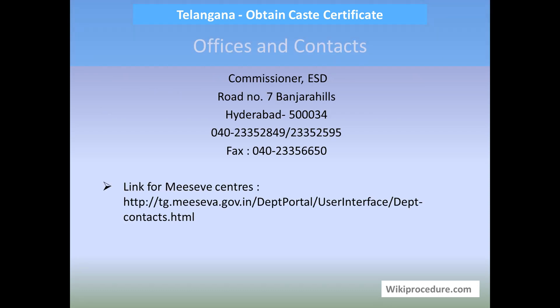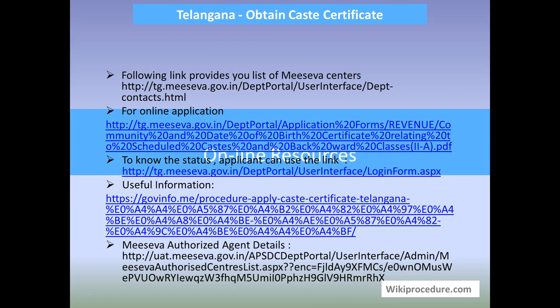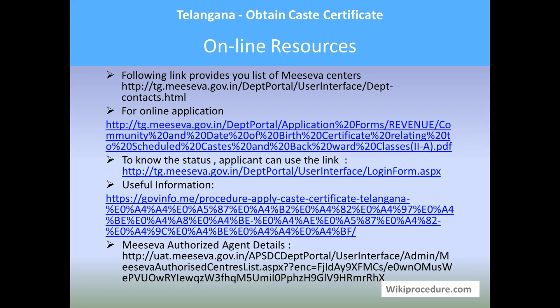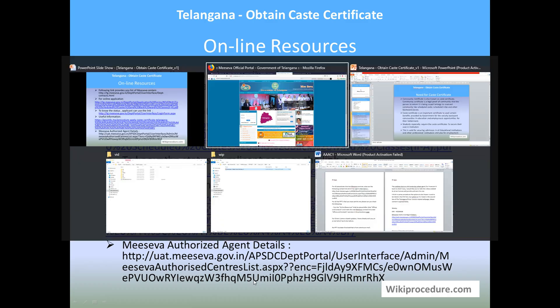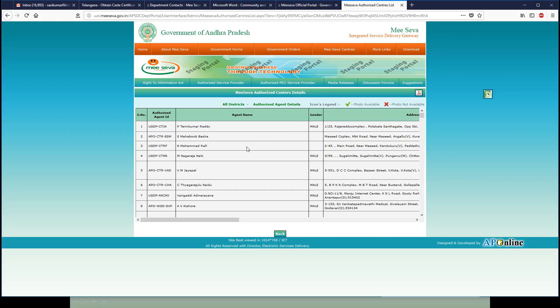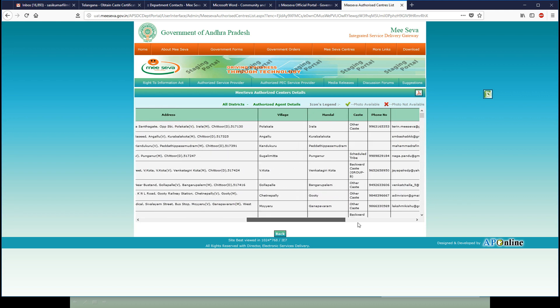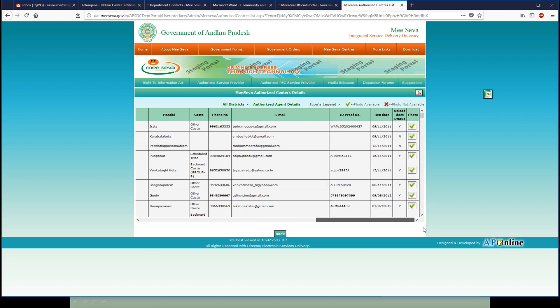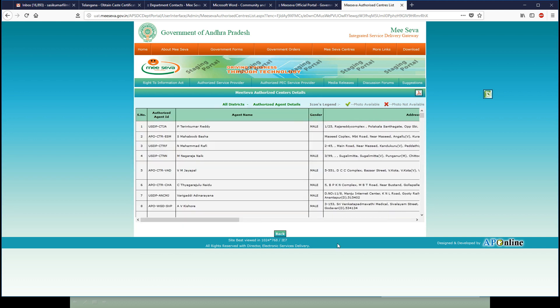Offices and contacts include the Commissioner at Banjara Hills, Hyderabad, with fax and telephone numbers provided. The contact details shown through this link are all useful for reaching the right offices. All the online resources seen through the website are important for completing the procedure. Another important resource is the MeSeva authorized agent details link, which gives a detailed view of agents, their area, mobile number, and email ID, helping you select the right agent.